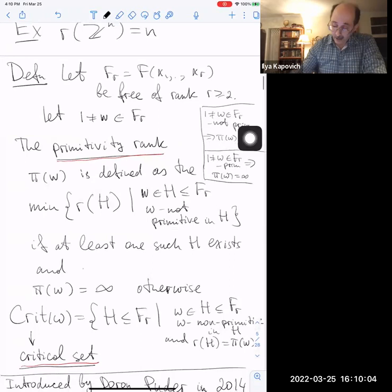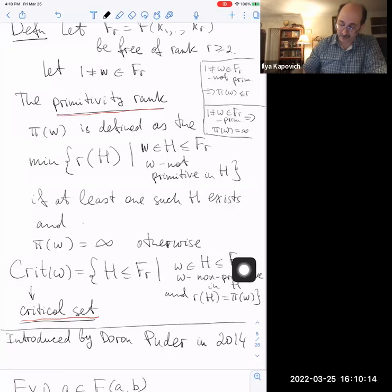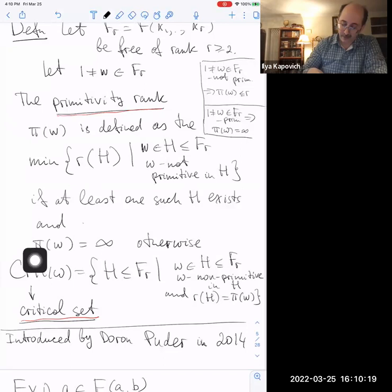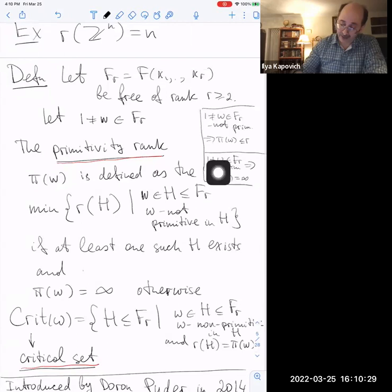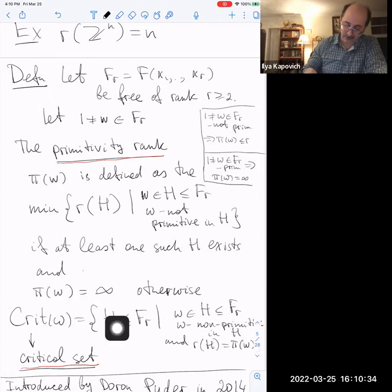The critical set is the set of all subgroups H of the ambient free group which contain w as a non-primitive element and whose rank realizes the primitivity rank of w. These are the subgroups of smallest possible rank containing w as a non-primitive element. If the primitivity rank is infinite, the critical set is empty; otherwise it is non-empty.